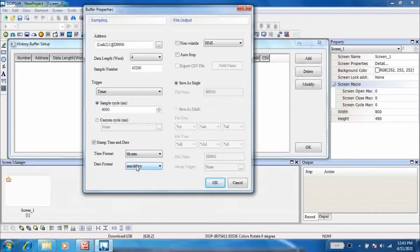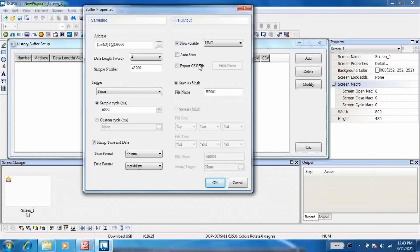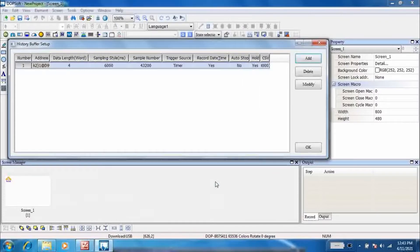Check the stamp date and time. Check non-volatile memory. Check export CSV file. And then click OK.